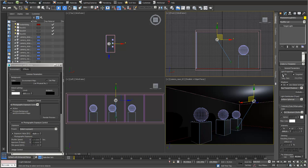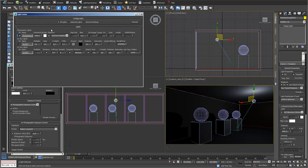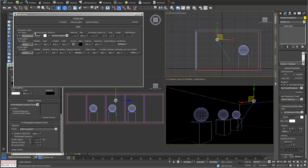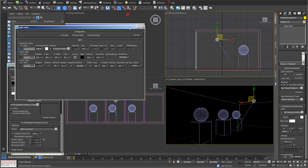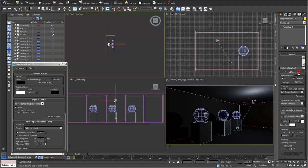I can switch my light on and off here, and also in the light lister - that's the same. I always have to refresh my light lister when I work with it, so if I switch it off here I have to go into refresh, and then you can see the light lister is also refreshed.